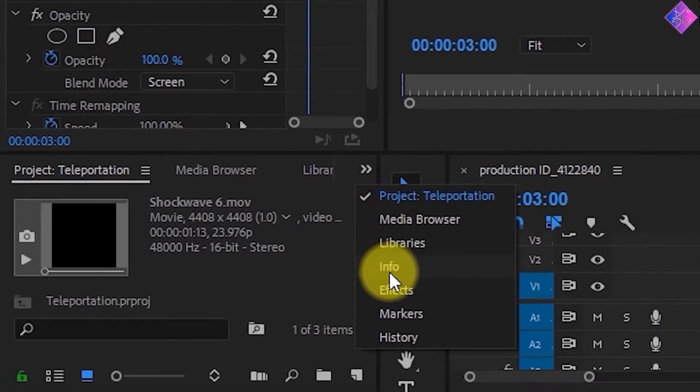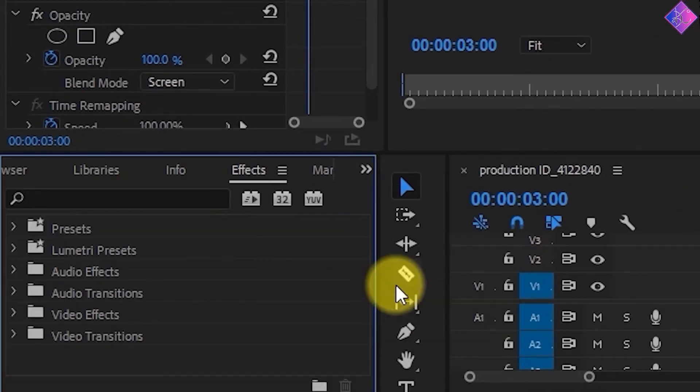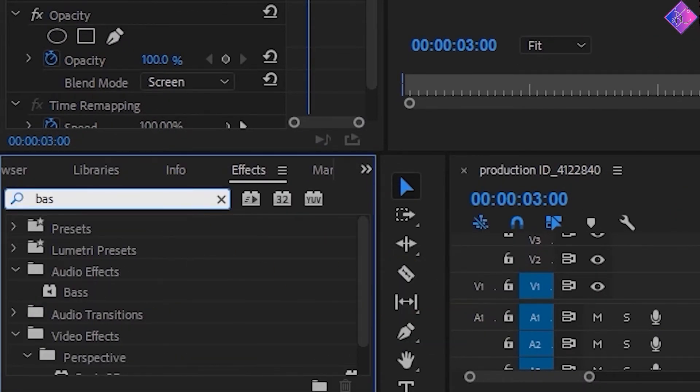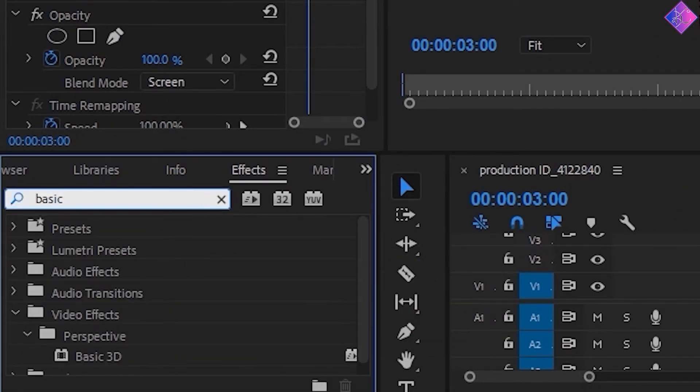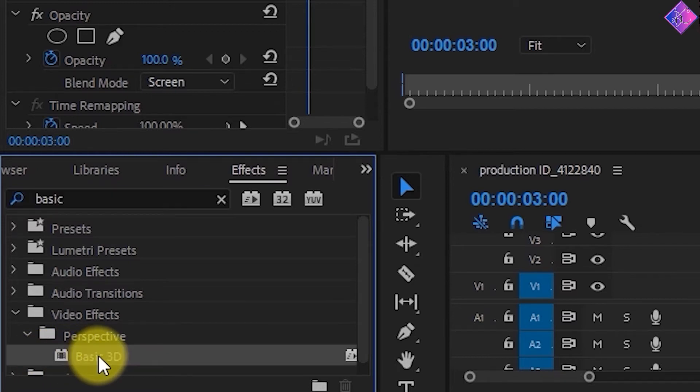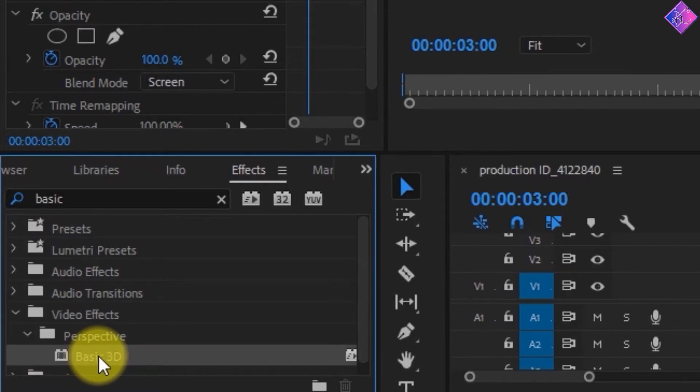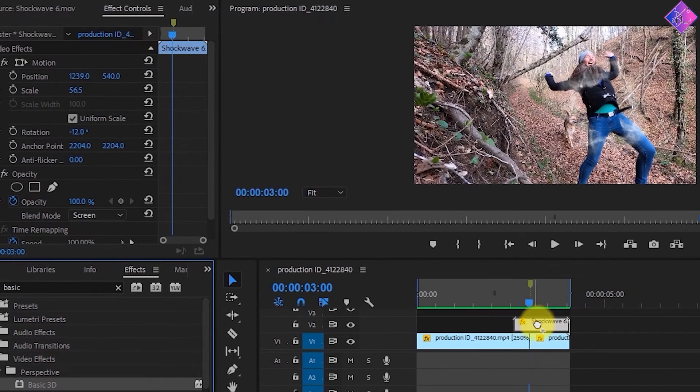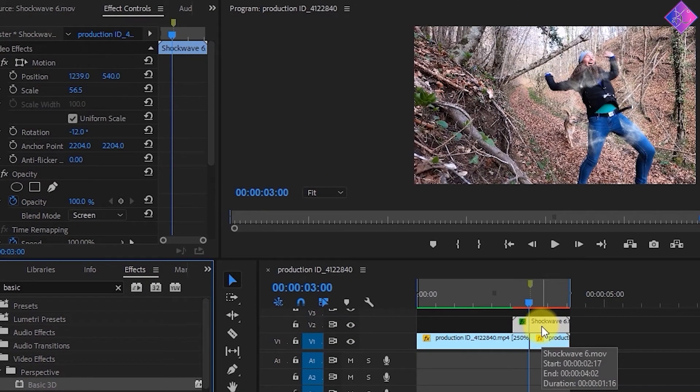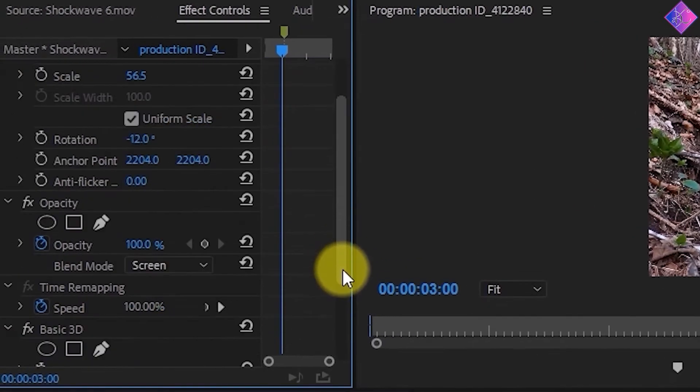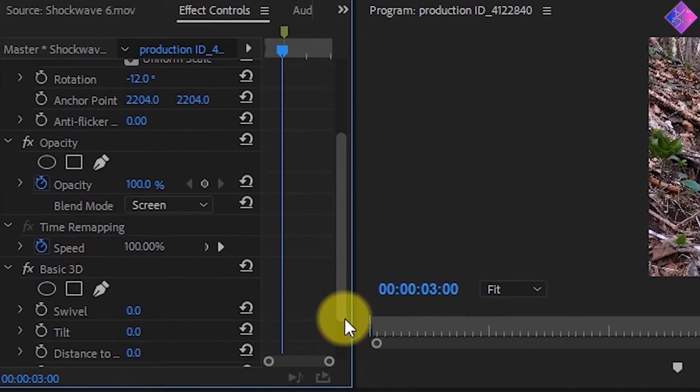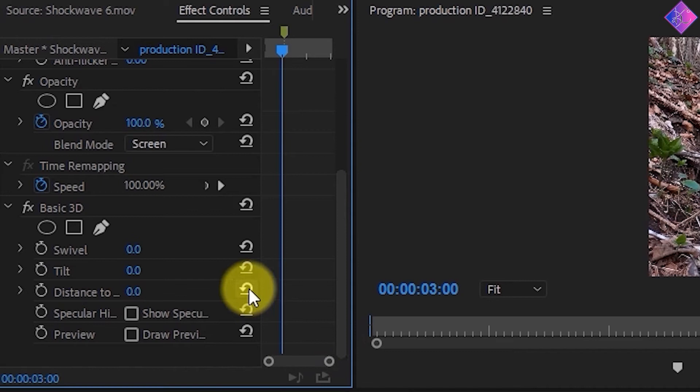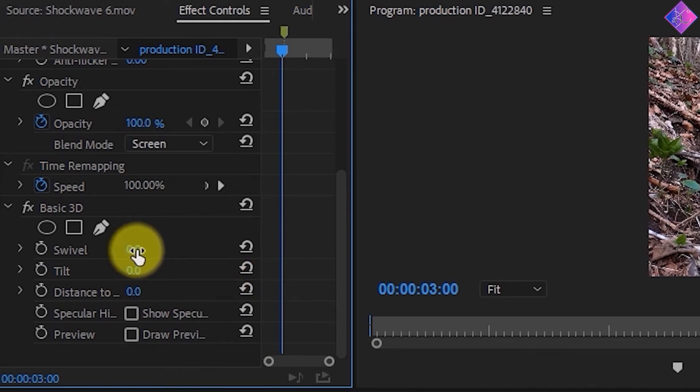So let's go to the effects panel and type basic in the search bar. You'll see an effect called basic 3D coming up under the perspective section in video effects. Let's click on that and drag and drop it onto the shockwave footage. Then go to the effect controls panel and go to the effect we used. We'll be adjusting the numbers in the swivel section to get the result we're expecting.